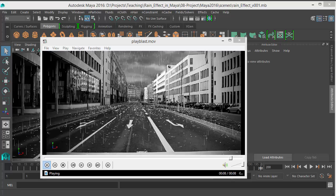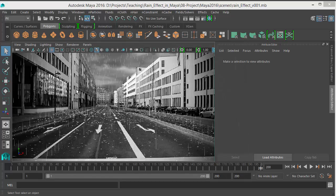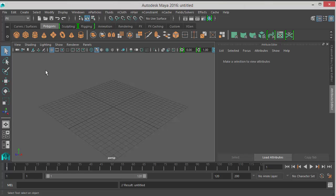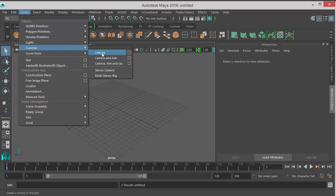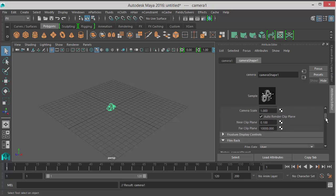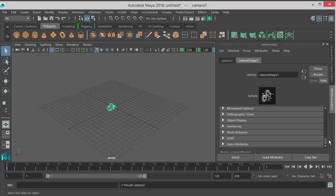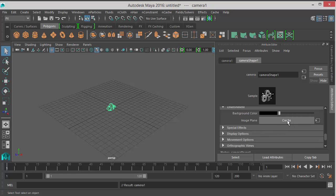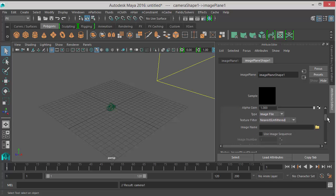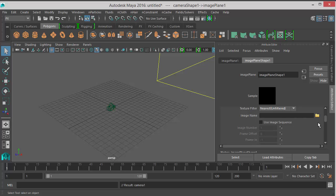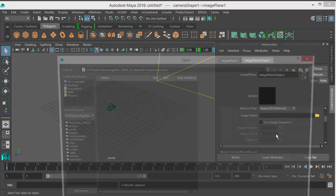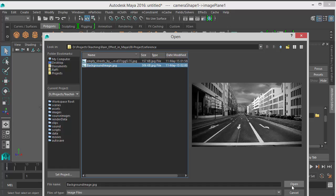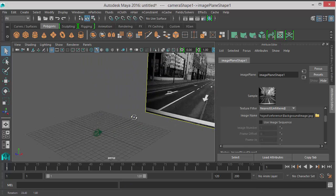Let me first close this window. Now I will go to File and open a new scene. First I go to Create, then Camera. In the camera Attribute Editor I will scroll down until I find the Environment section. Click on the Create button right beside the image plane. After you create it, it shows you another parameter here in the Attribute Editor. From the Image Name I will click this folder icon and choose the background image. I will provide a link to this image so you can download it.